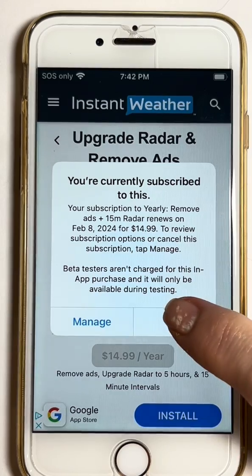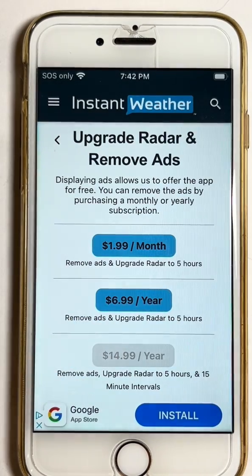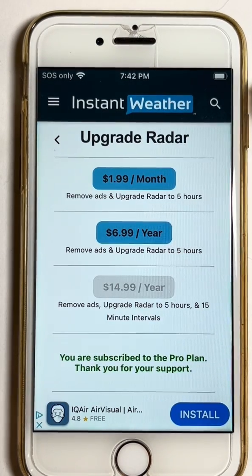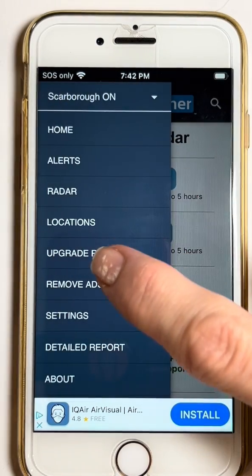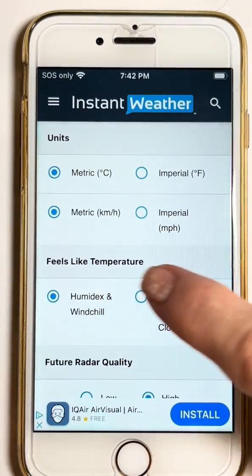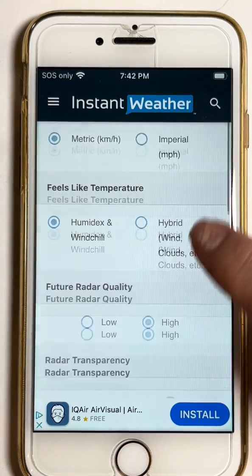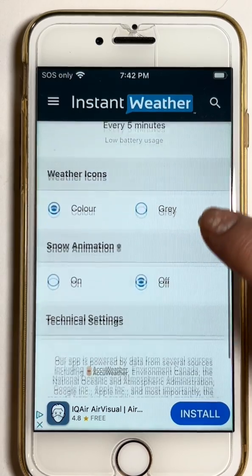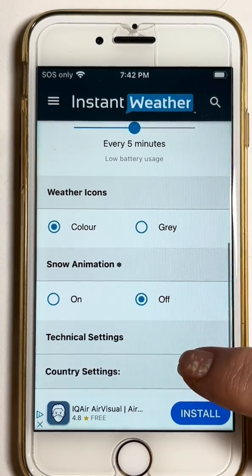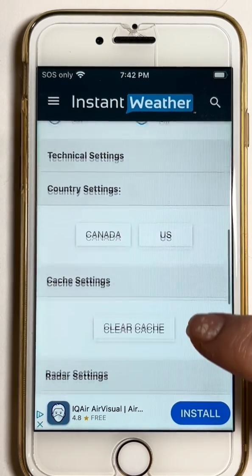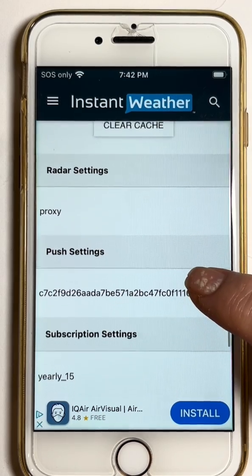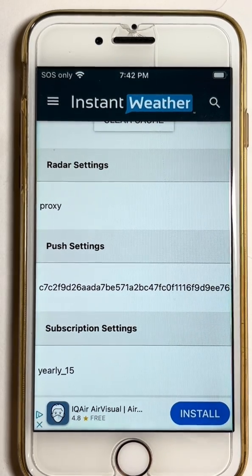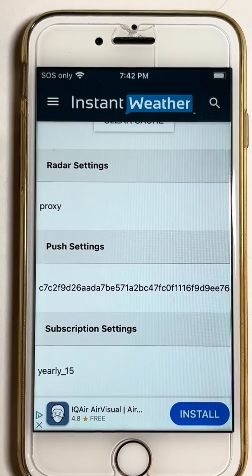It'll pop up saying you're currently subscribed to this, and you can say OK. Now if you go into Settings again and scroll down until you get to Technical Settings, you'll see it says Yearly underscore 15, because that's the one that I subscribed to.